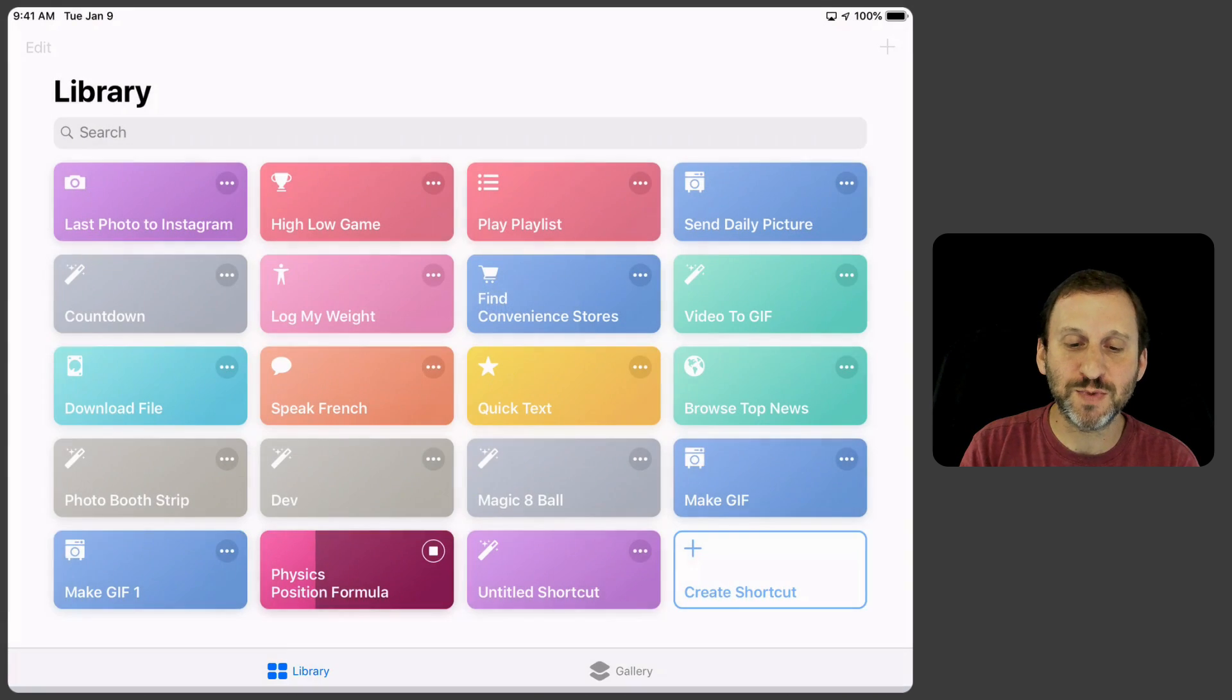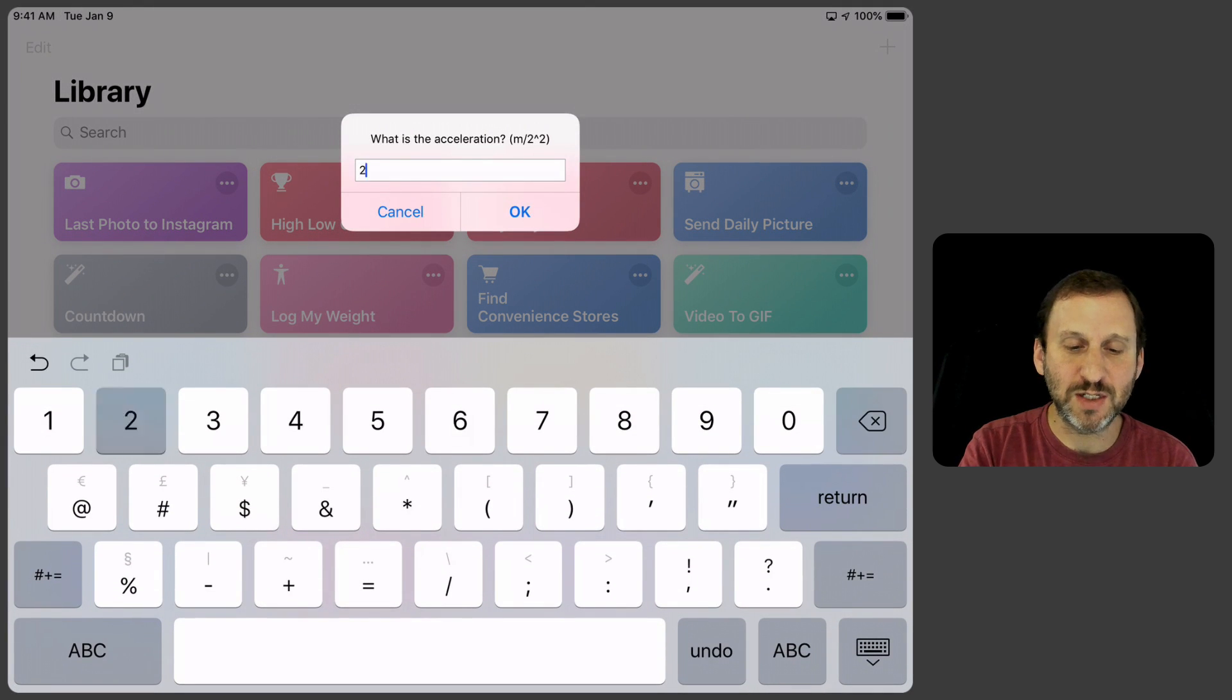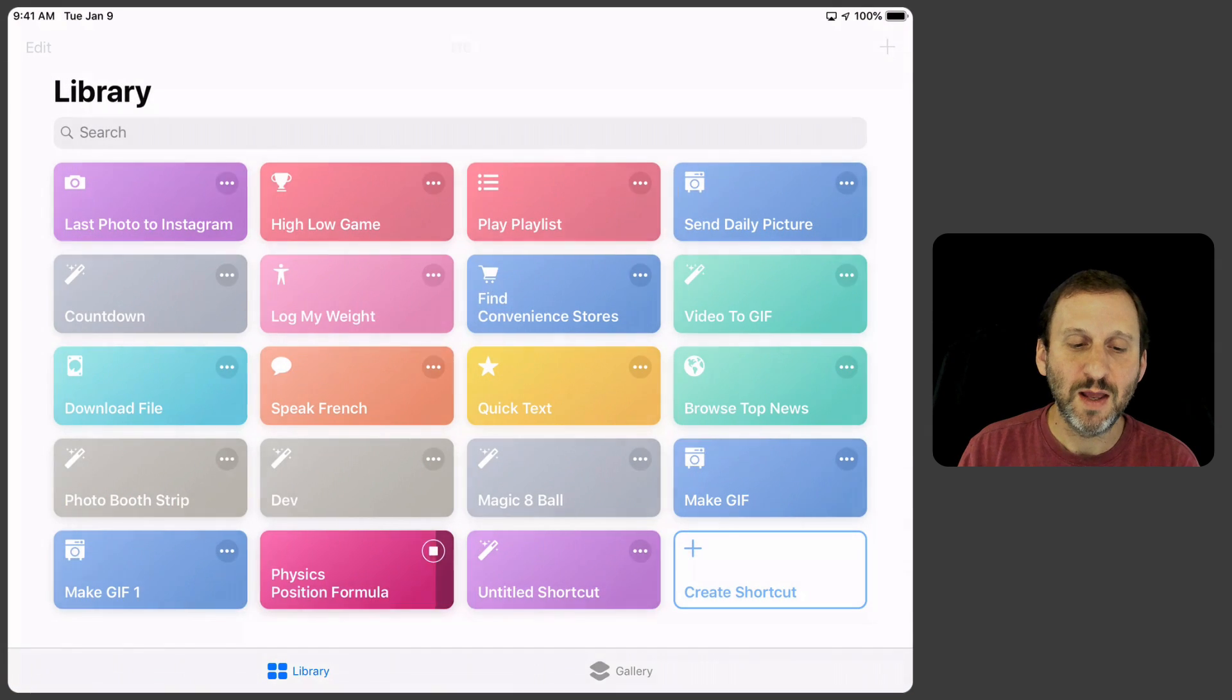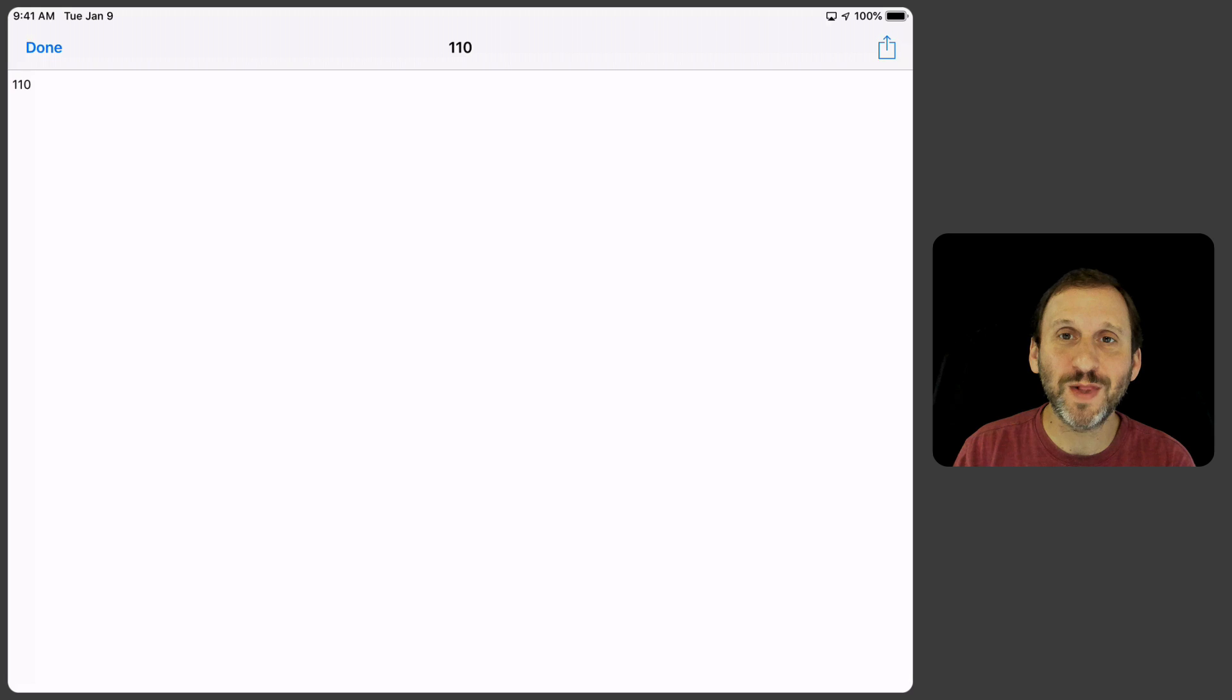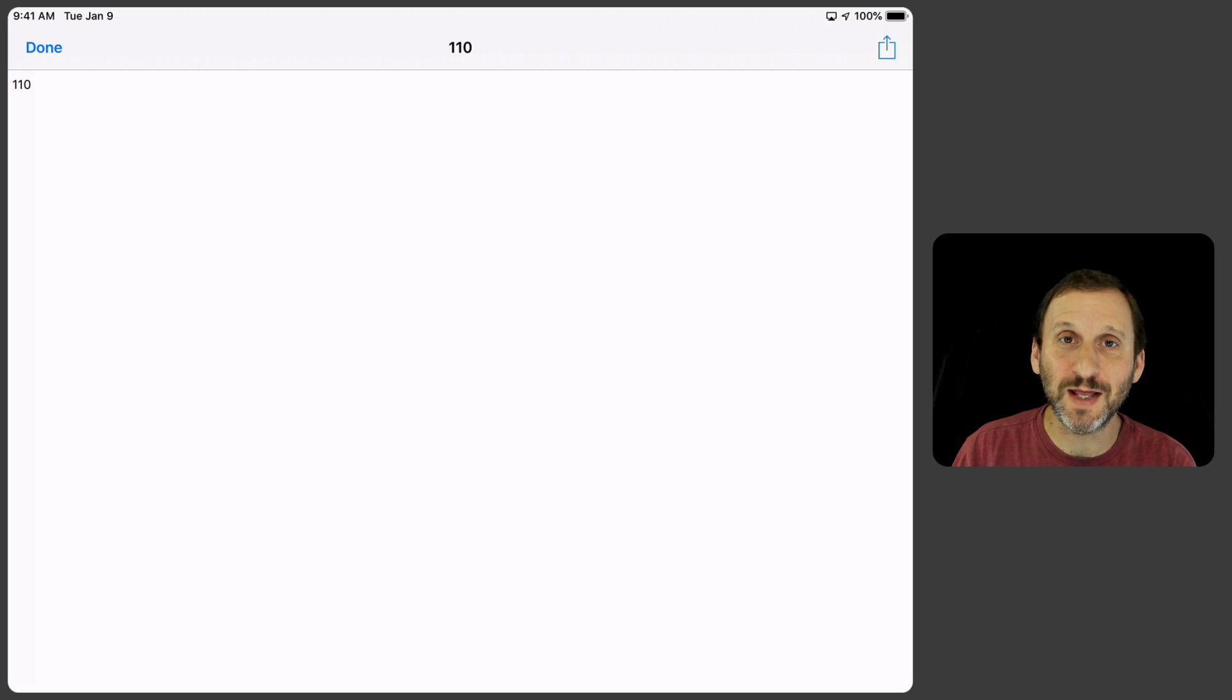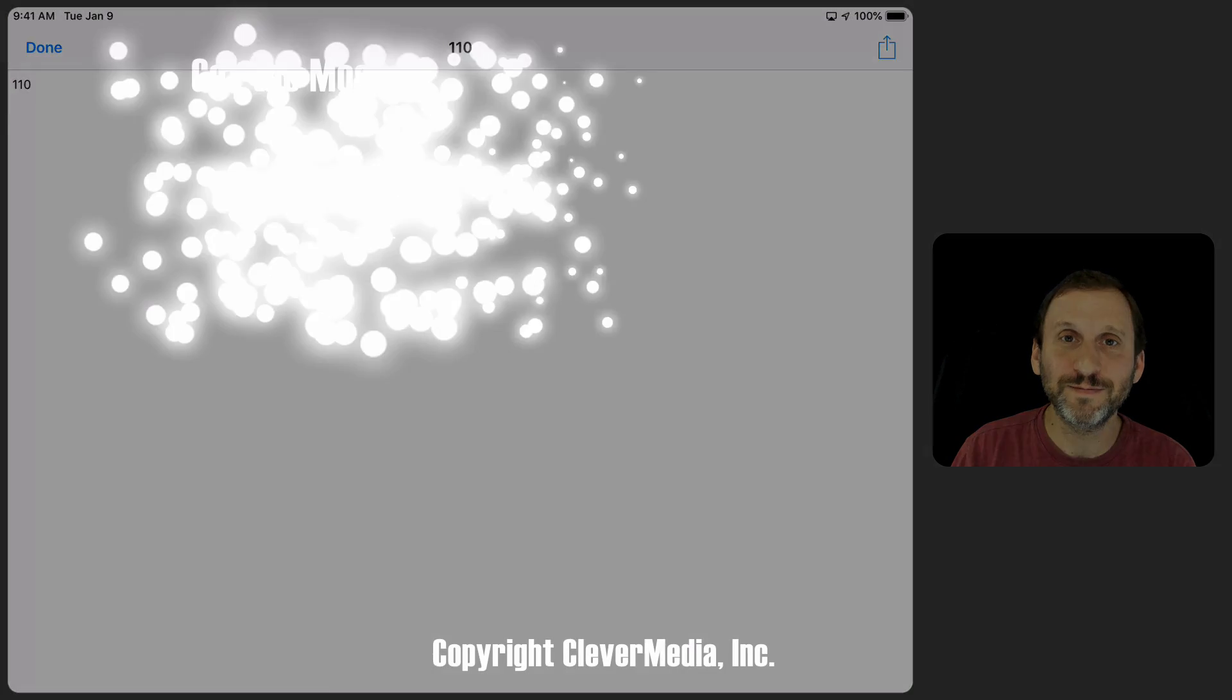What's the acceleration? Let's say 2 meters per second squared. It's going to give me the result of 110. If you run it through the formula that's the correct answer. So now I can use this very quickly to calculate the position formula whenever I need.